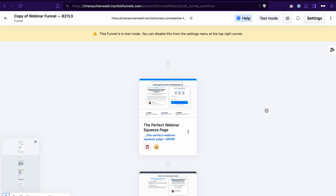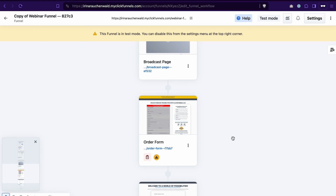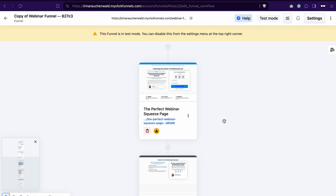With that, we have our webinar event connected to the squeeze page where we're collecting contact information and registering people for the webinar, and also to the order form where they will be able to purchase the offer they see during the webinar. We also added scarcity using the countdown timer that counts to the time when the cart for this offer will be closed. The last thing we need to do is to connect this funnel and our webinar event to the automation in ClickFunnels 2.0, because when somebody registers for your webinar and after you present them the offer, you definitely want to send them follow-up emails. You can also embed the countdown timer we created at the beginning in your email follow-ups. After that I will show you how to add a countdown timer to your email follow-ups.